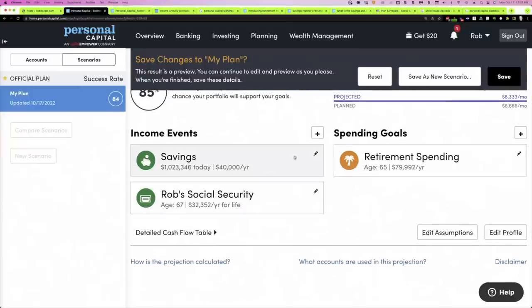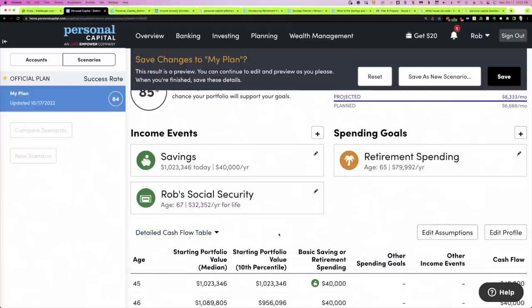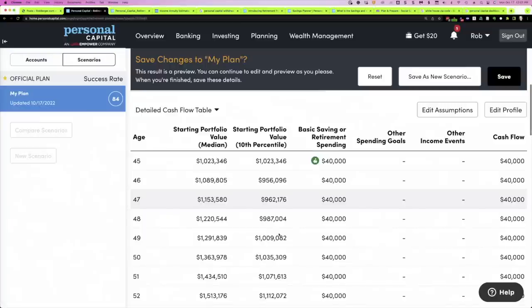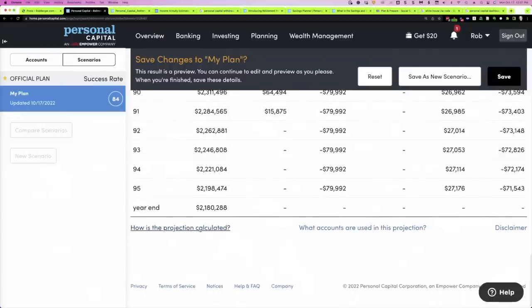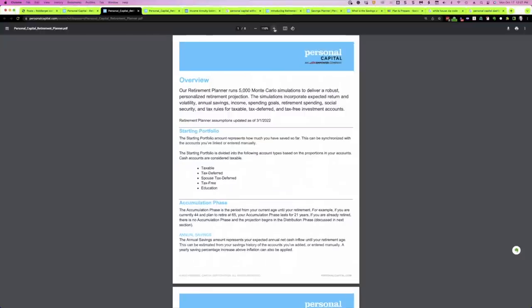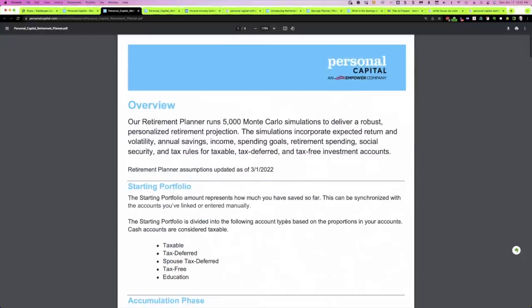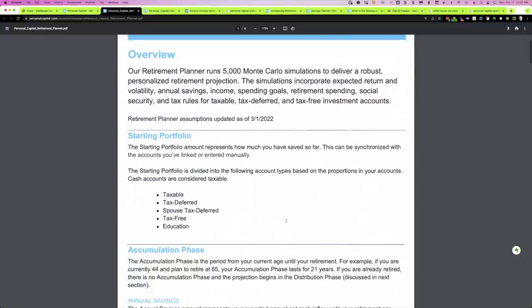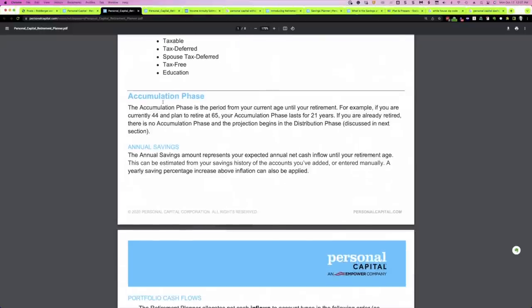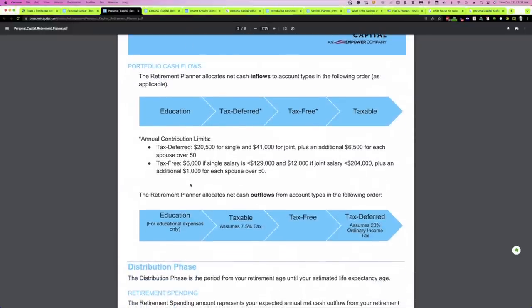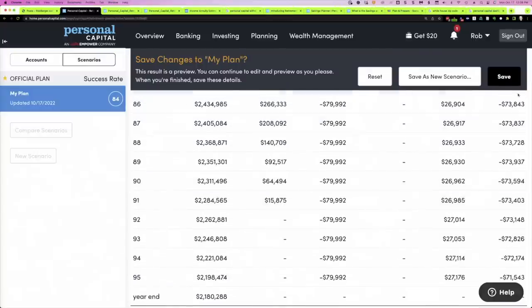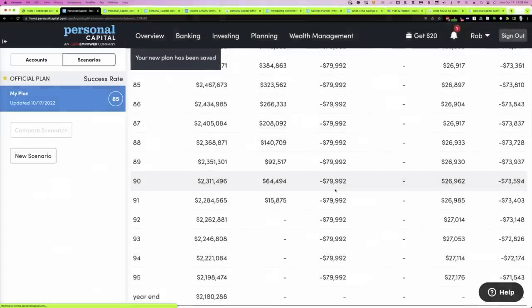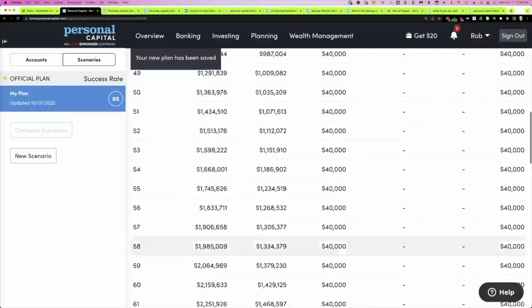Once you've got all of that set, you can look at a detailed cash flow right here. You can also look at how the projections are calculated — following this link takes you to a very detailed white paper on how Personal Capital runs this financial planning tool. It talks about the accumulation phase in detail. I highly recommend you check it out if you're going to use the tool.